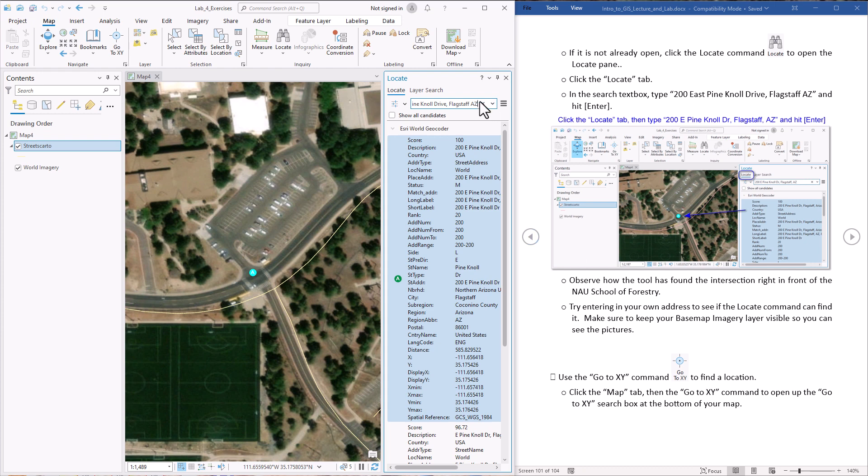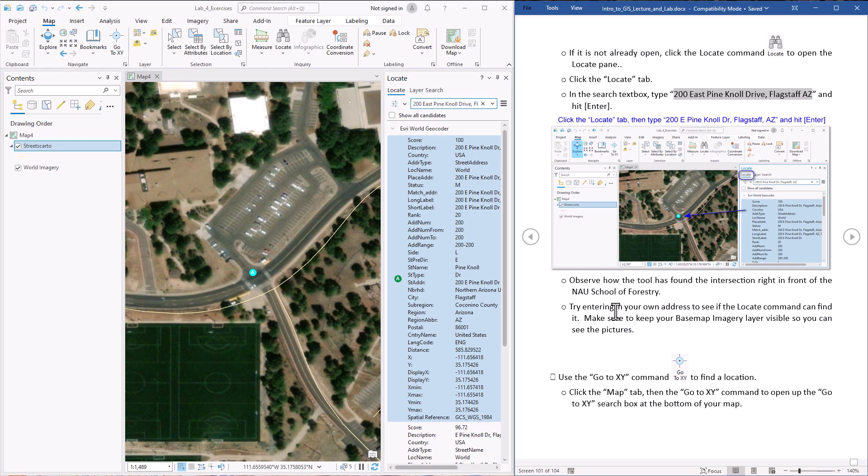If you'd like, you can type in any address you want in here. Maybe you type in your own home address and see if ArcGIS can find it. Kind of fun to try sometimes.